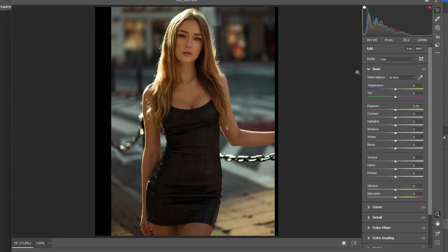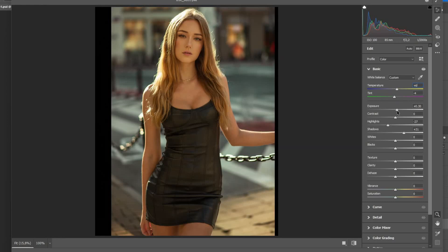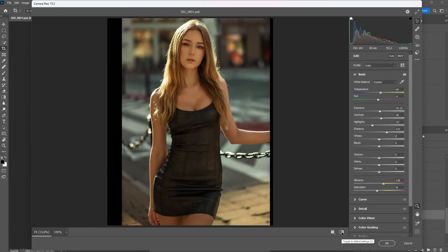In Camera Raw, raise the temperature up just a little — around six — and shift the tint to the left a little bit to give everything that golden tone look. Redo the highlights to get some detail on her skin, lift up the shadows to make everything brighter, and increase the exposure. Add a bit of contrast to make it pop, then reduce the saturation to keep it natural, but increase the vibrance. Let's see the before and after — cool, click OK.